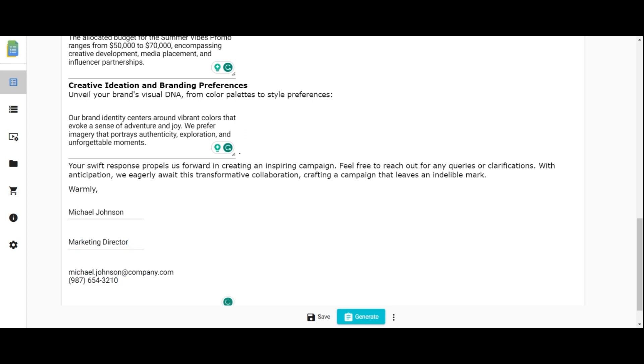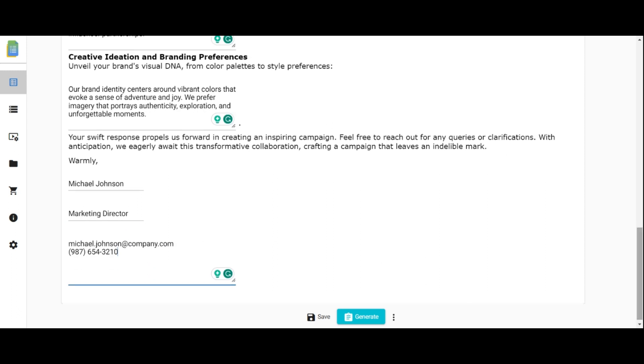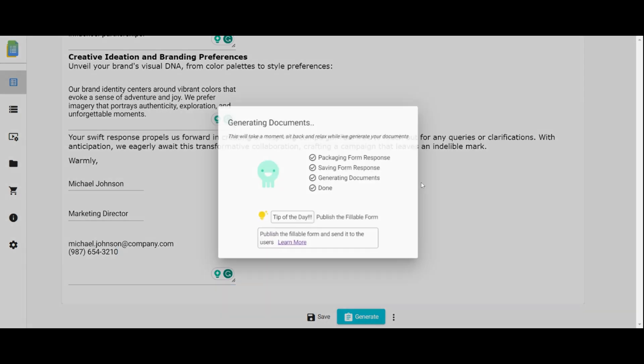Once the form is properly filled out, save and generate the document, which may take a moment.